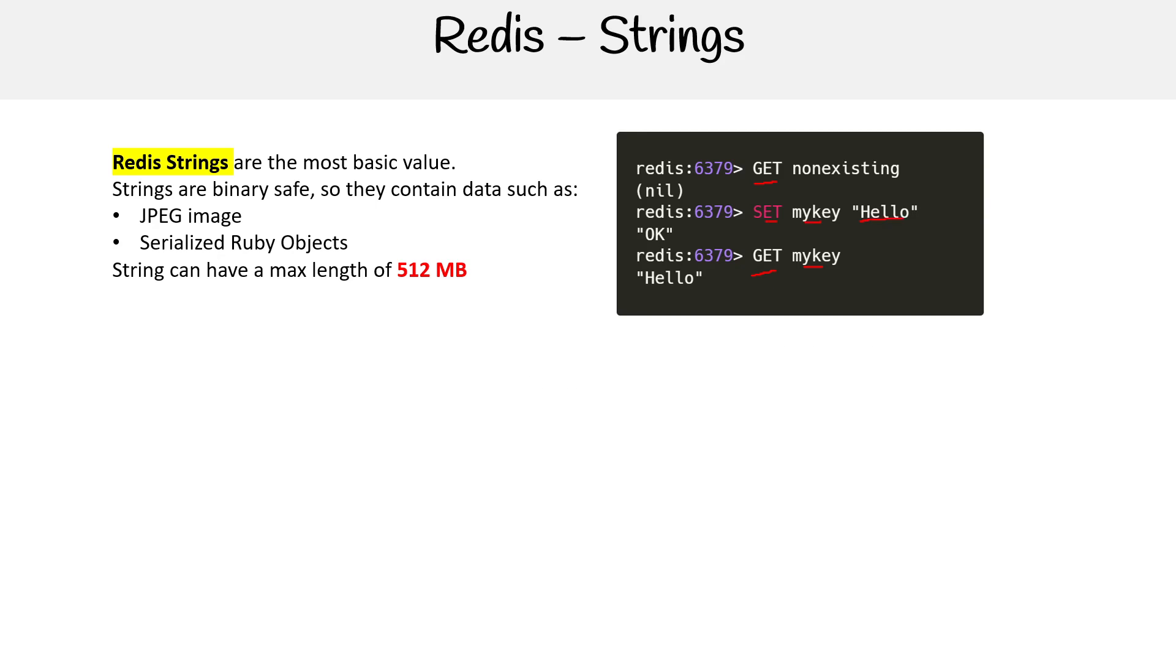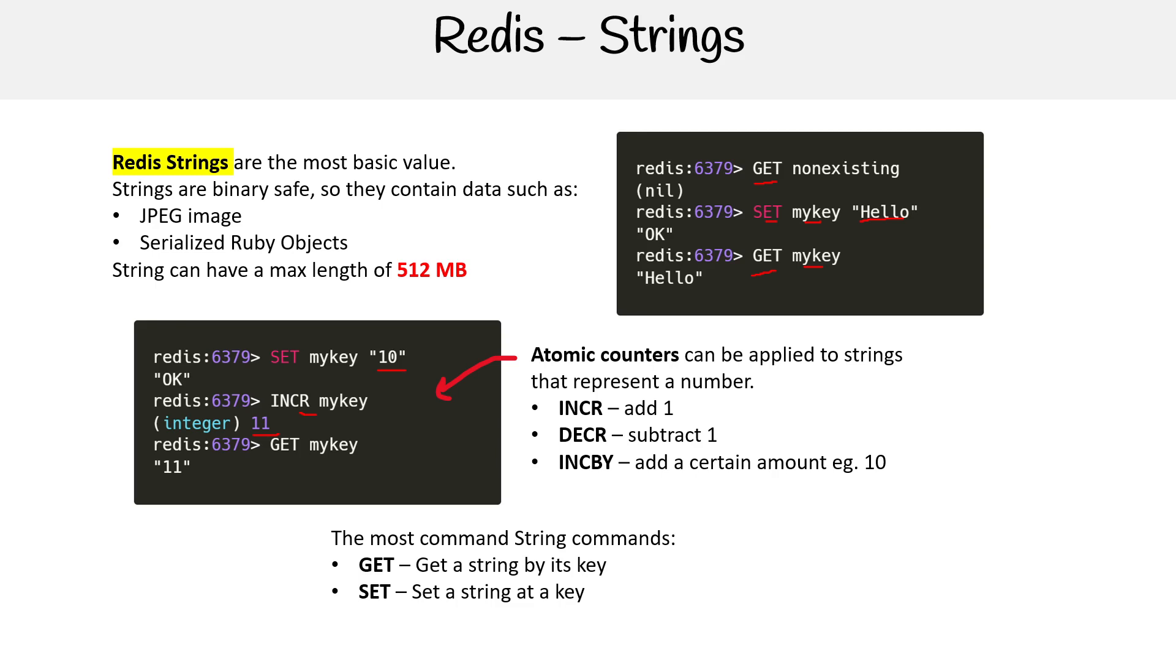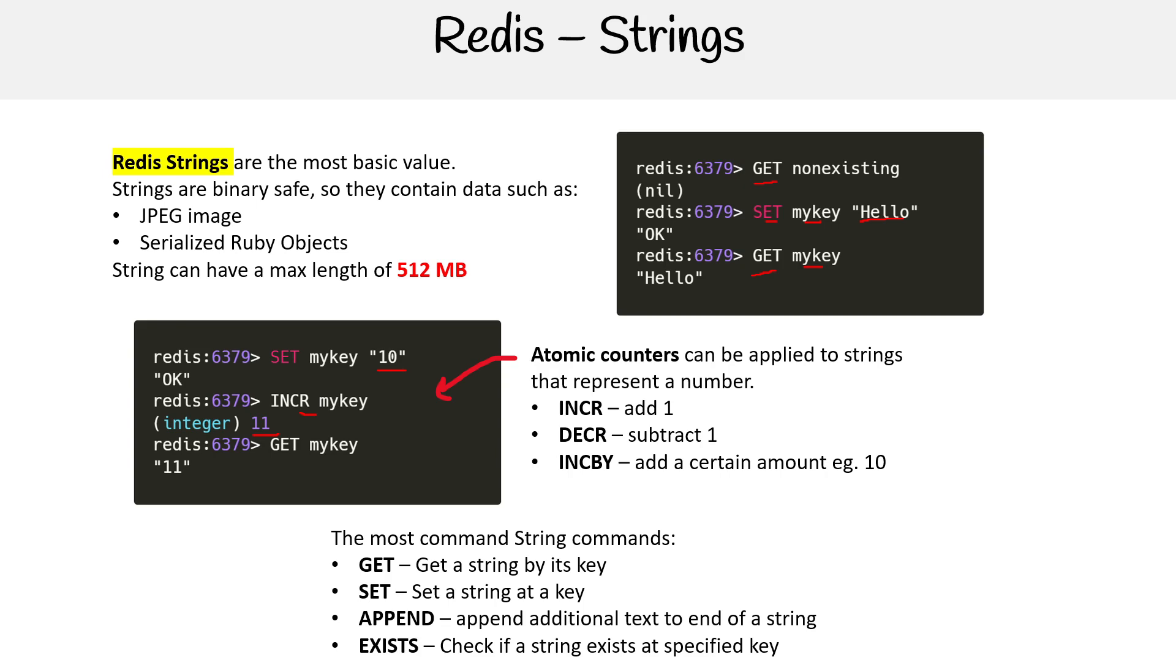Strings can represent numbers, and so now you have these special functions for strings called atomic counters. So you can do things like increment, decrement, increment by certain amounts. Notice it is a string, but we can increment it and now it returns 11 and interprets it as an integer, which is interesting there. The most common string commands would be things like GET, SET, APPEND would just add something to the end of string, or check if a string exists based on a key, so EXISTS.